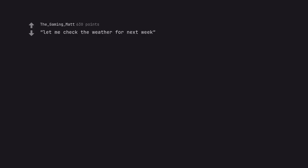Let me check the weather for next week. Weather telegram is here. Looks like we can confirm that weather will in fact happen next week.